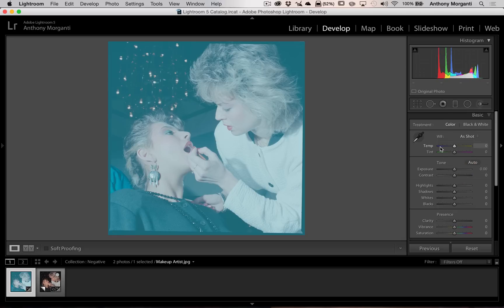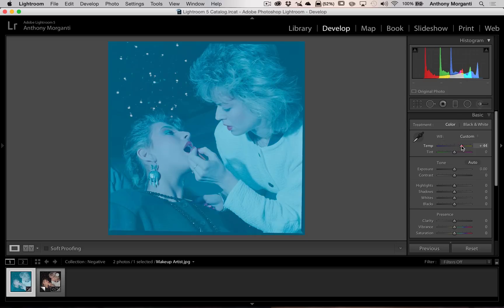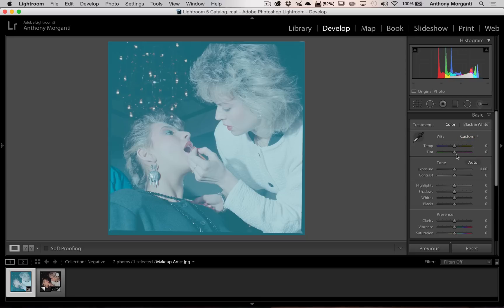You're going to find the temp and the tint slider do that also. Moving to the right, I should be warming the image, and as you can see, I'm cooling off the image. So these three sliders are opposite of what they normally do.